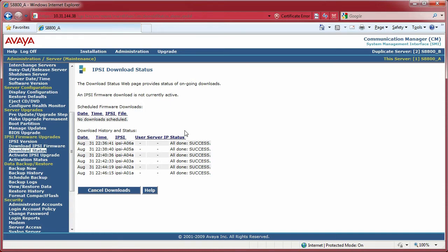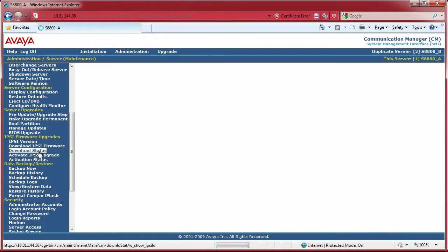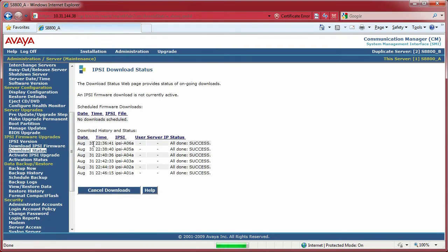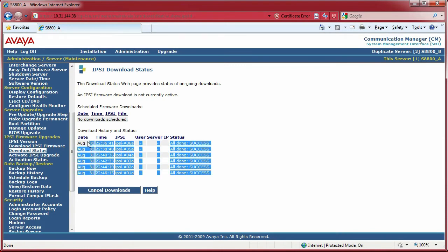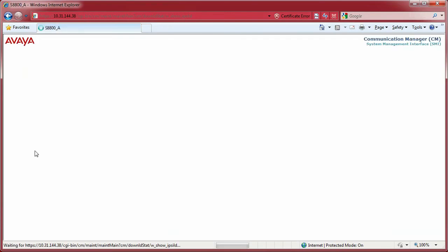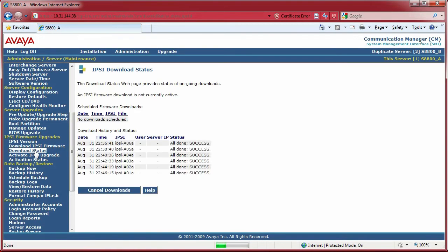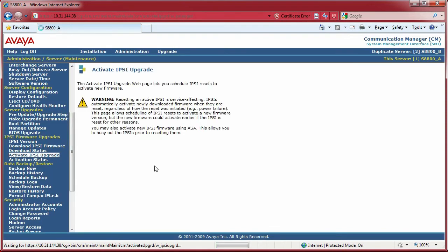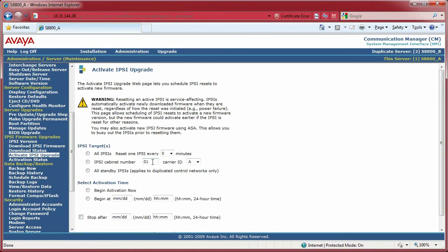You can go activate these IPSIs, and what that basically means is you're going to reset the IPSIs. If you want to keep checking the status of the downloads, just keep clicking the Download Status or hit the refresh button and you'll see those lines added in there as the firmware is downloaded.